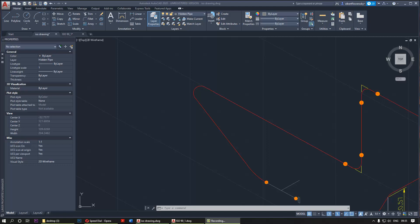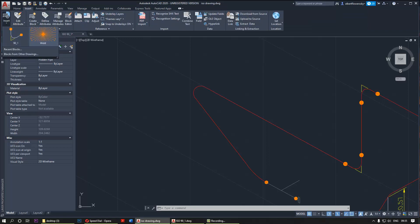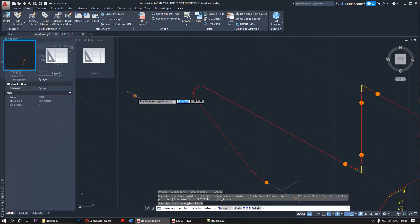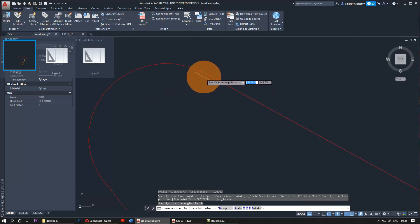First you need to go to the insert tab, then you need to go to insert, and then you need to select the world or whatever object you got, and then you need to select a point.